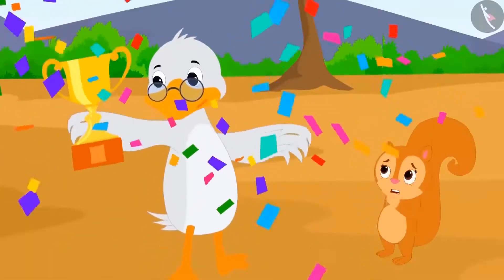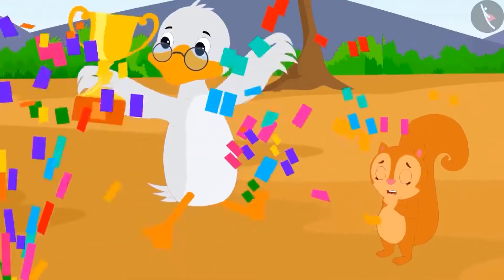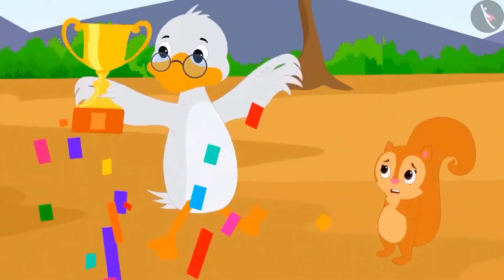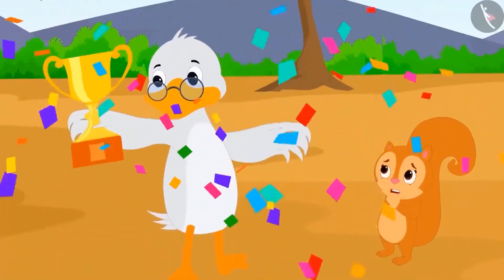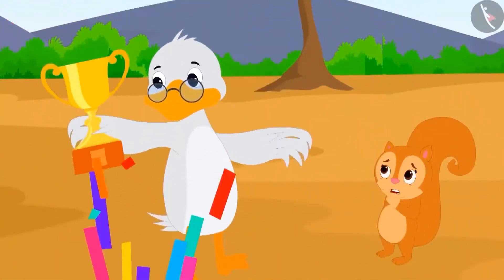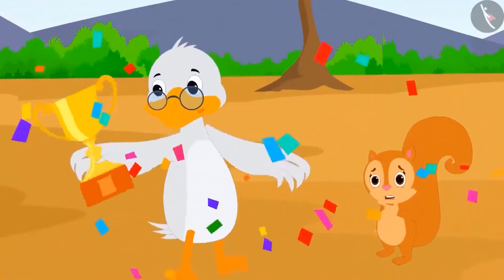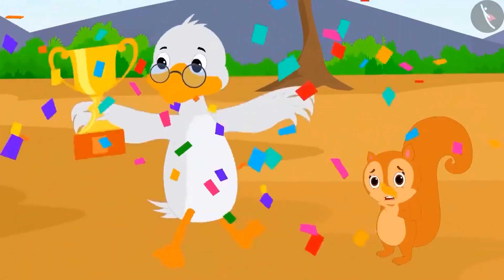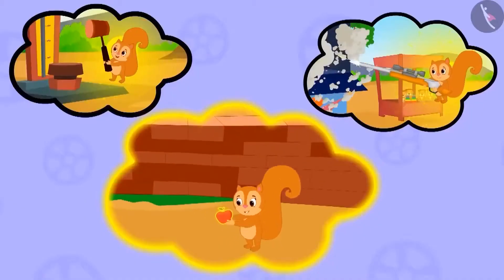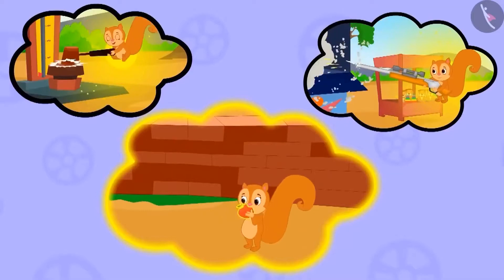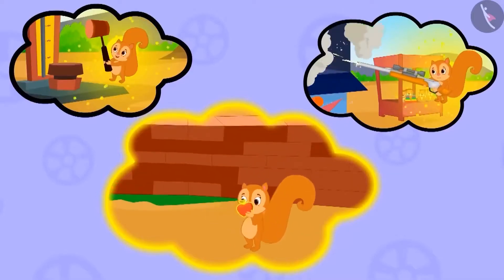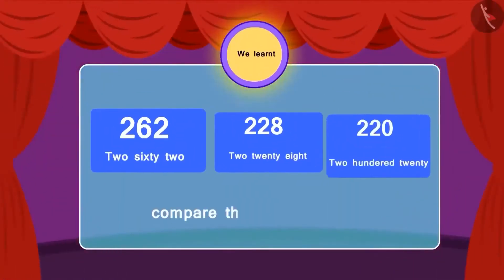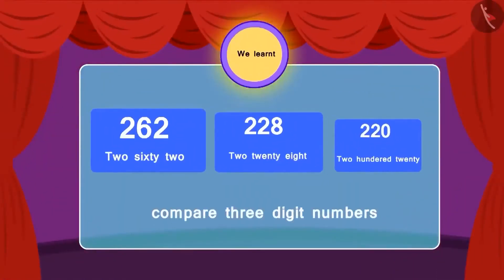Badbole Badak uncle started dancing with joy. But Chanda was surprised — she doesn't remember anything and is still wondering how she managed to do all this. Maybe she has forgotten everything because of the magical fruit? So children, in this lesson we learnt to compare three-digit numbers.